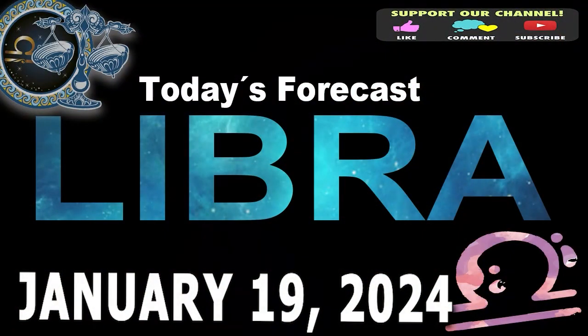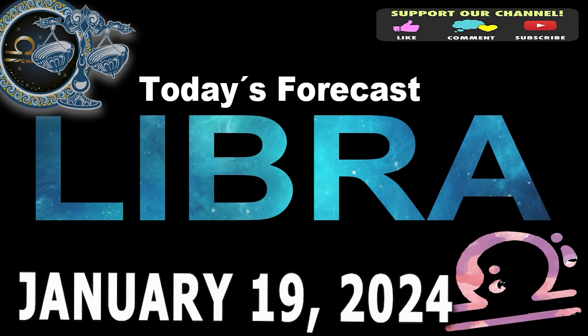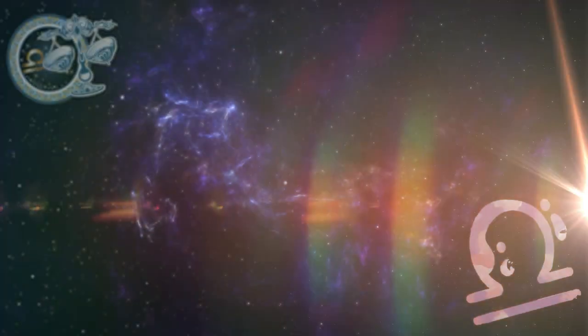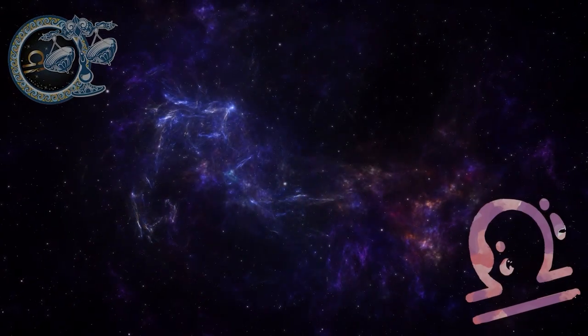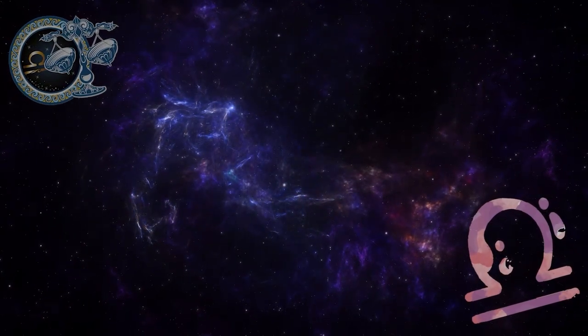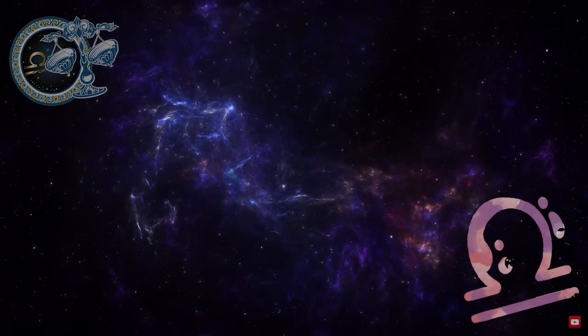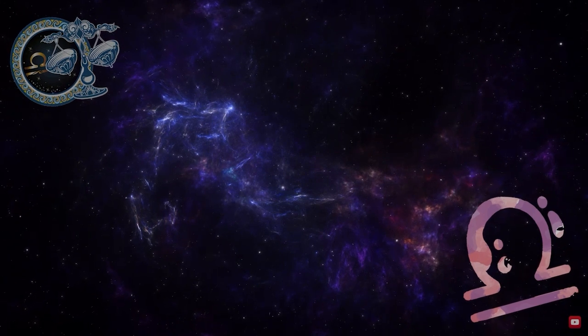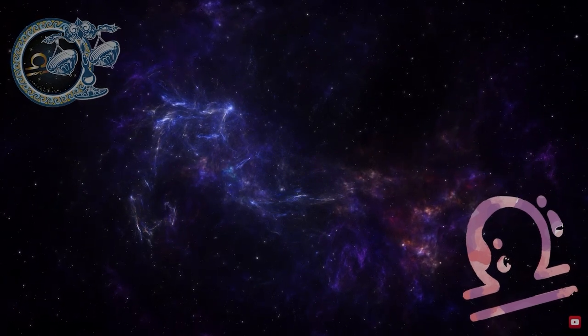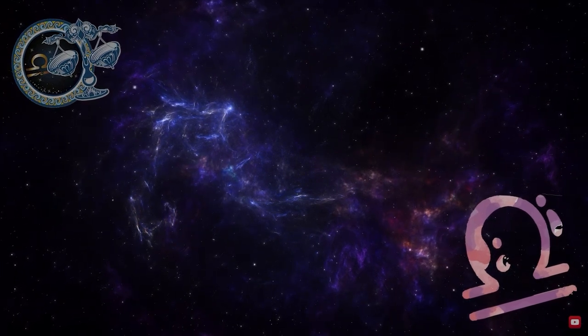Libra. Welcome to your daily horoscope. Some hurdles in communication are getting to you. Don't count on anyone but yourself today.